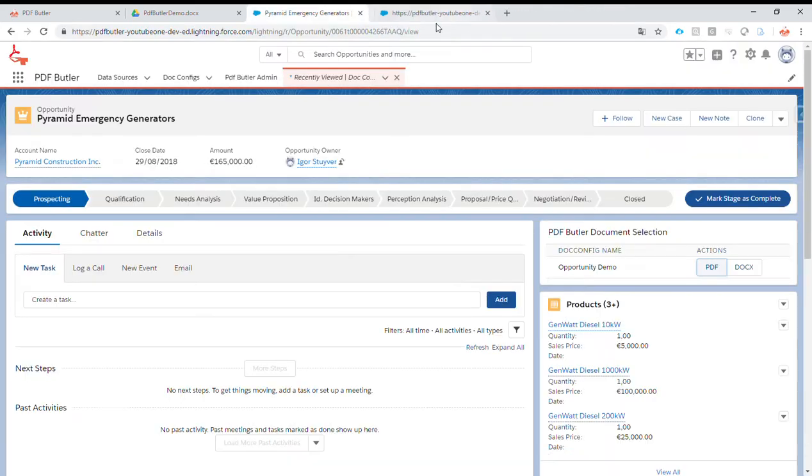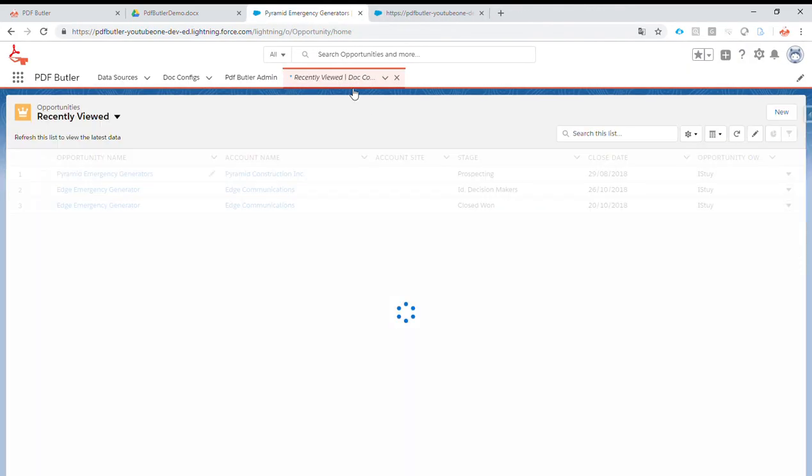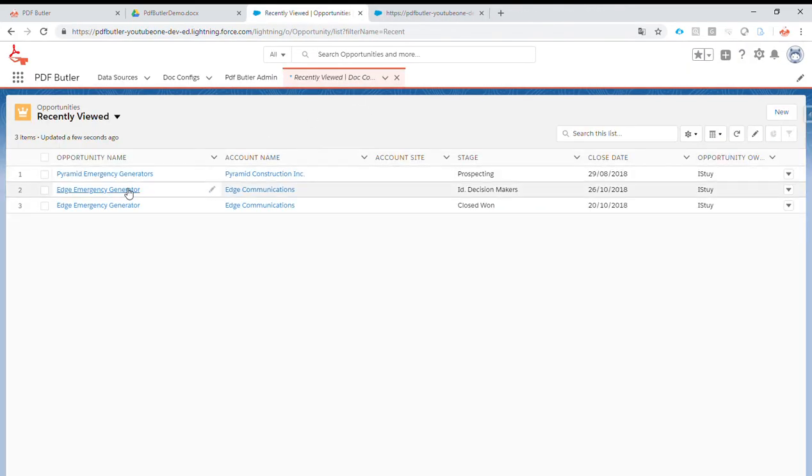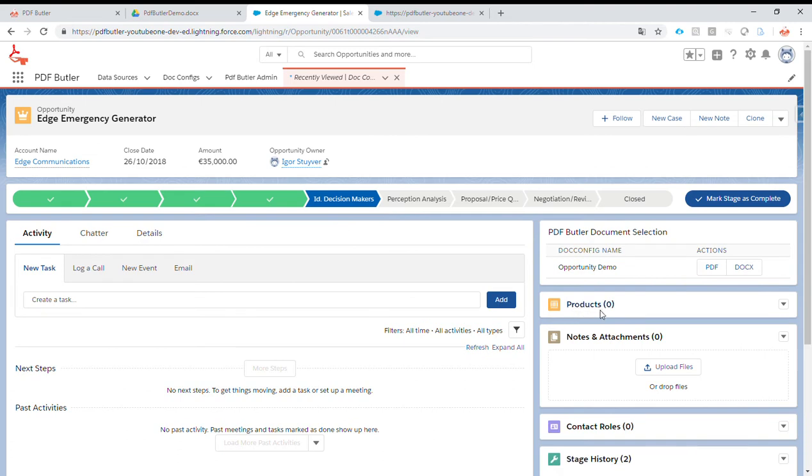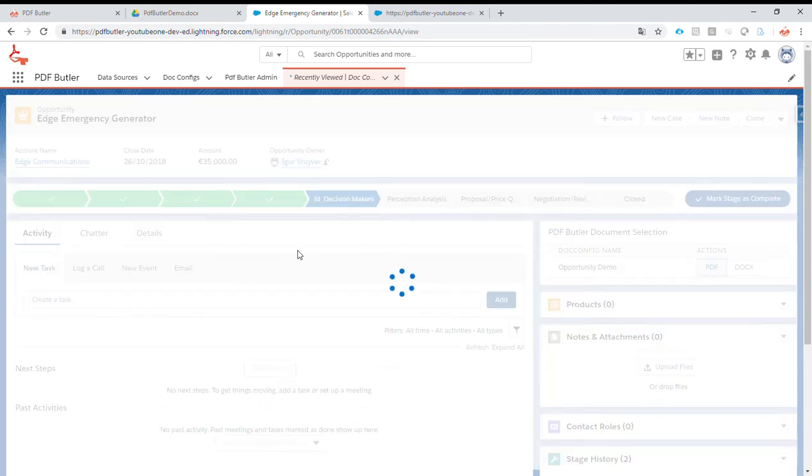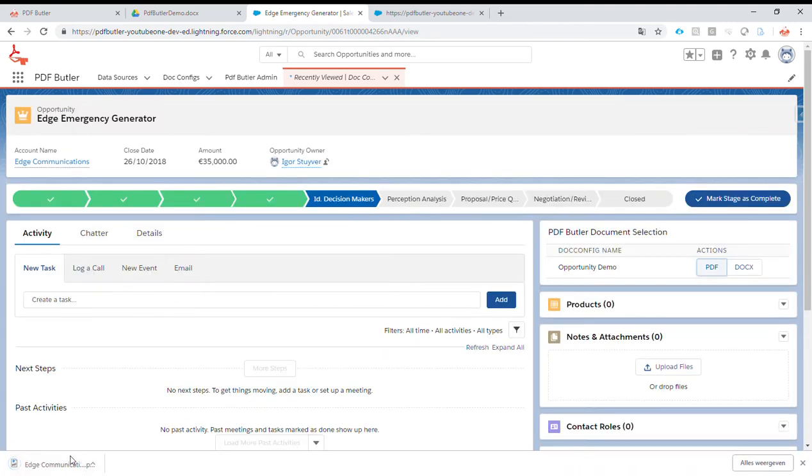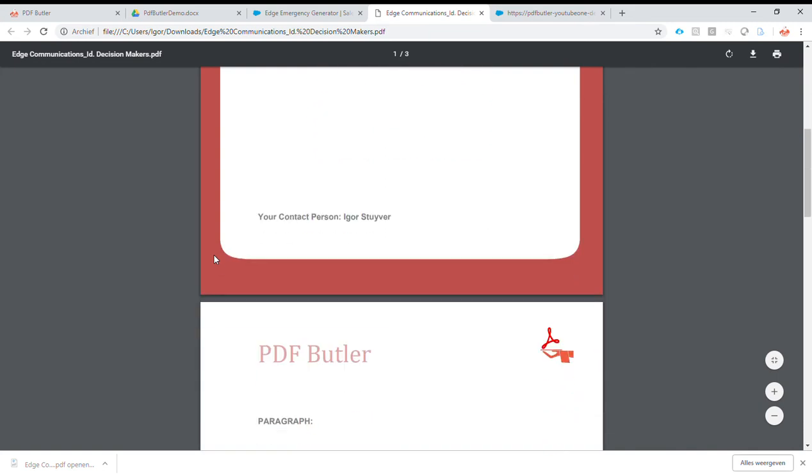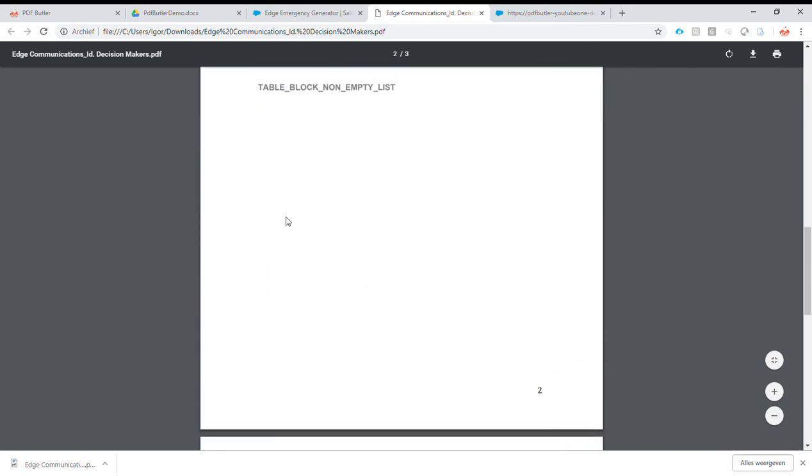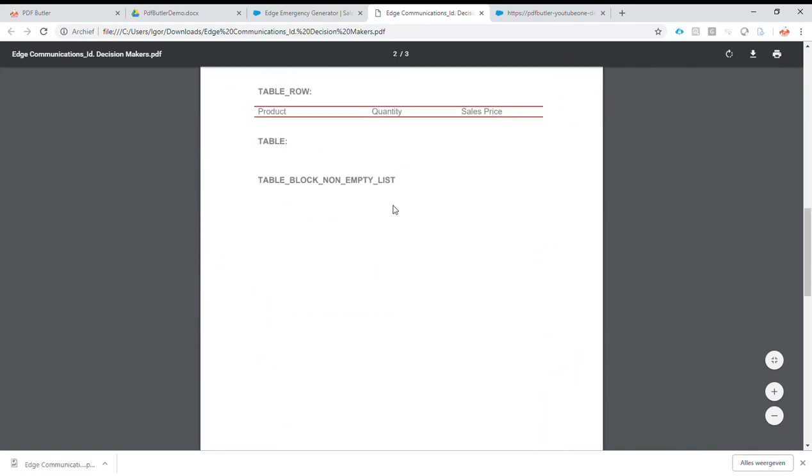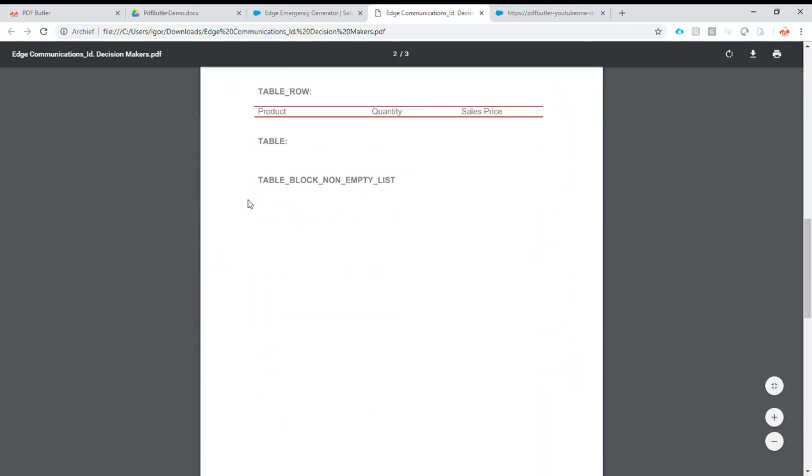Now let's find one without products. Zero products. So let's generate it. All is empty. And you also see that the text does not show. So this table is removed. Okay, I think we got it to work.